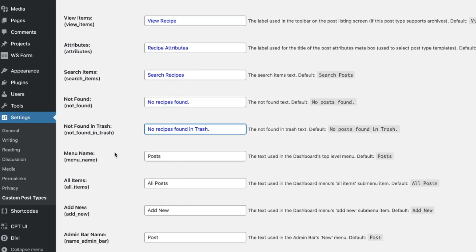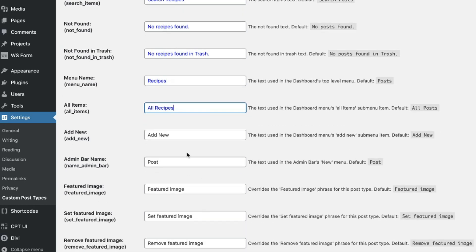New menu name. So here it is. Instead of post on this left side over there, it's going to be recipes, right? All recipes. And then add new recipe, right? Or we can just leave it add new. That works.